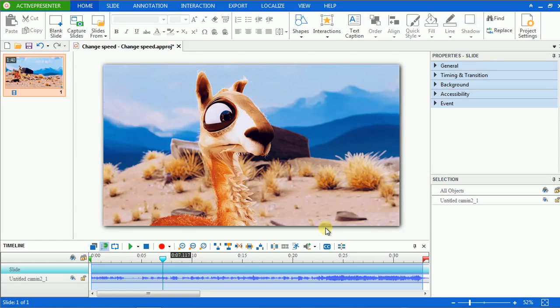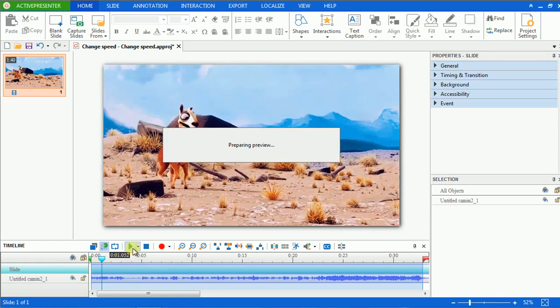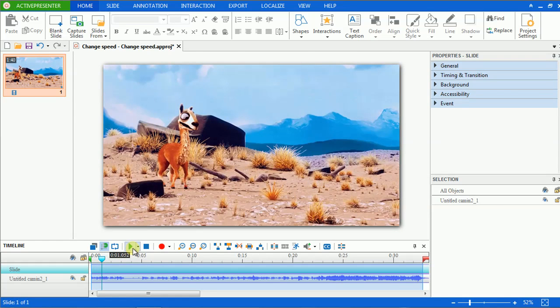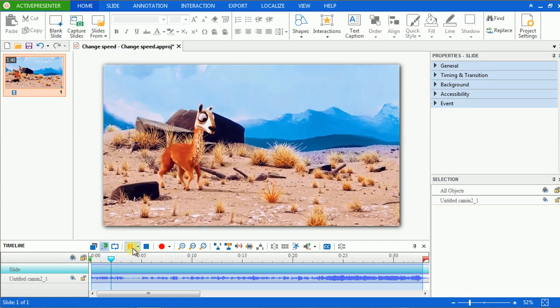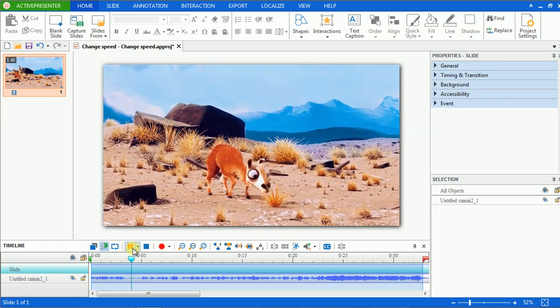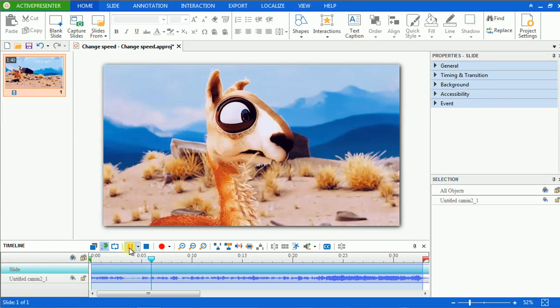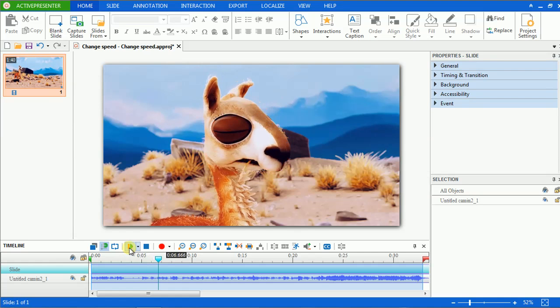Let's review it. So, it is placed at your normal speed.